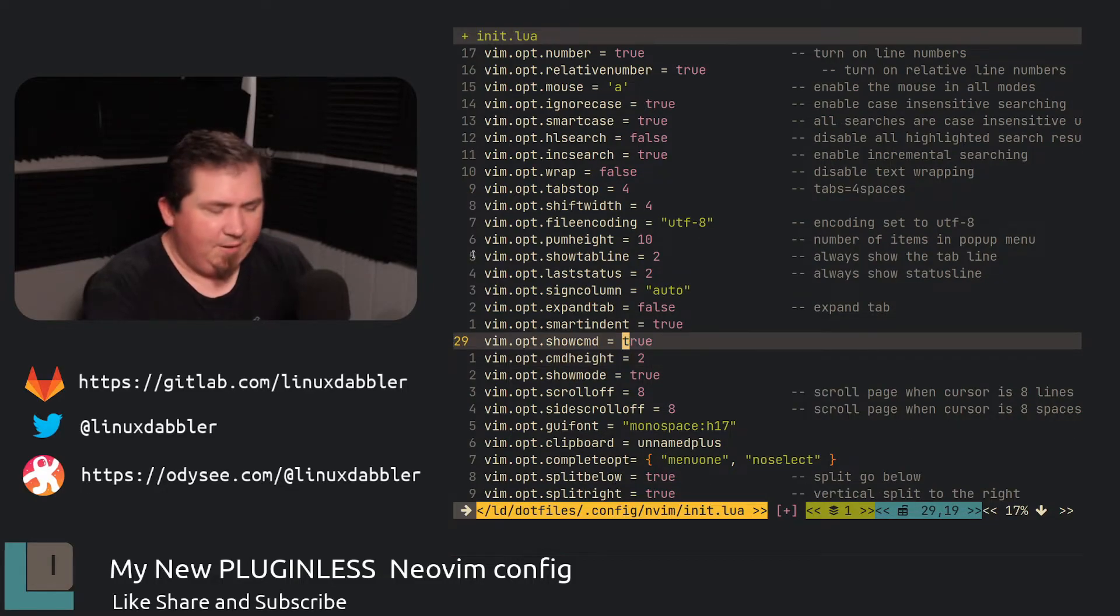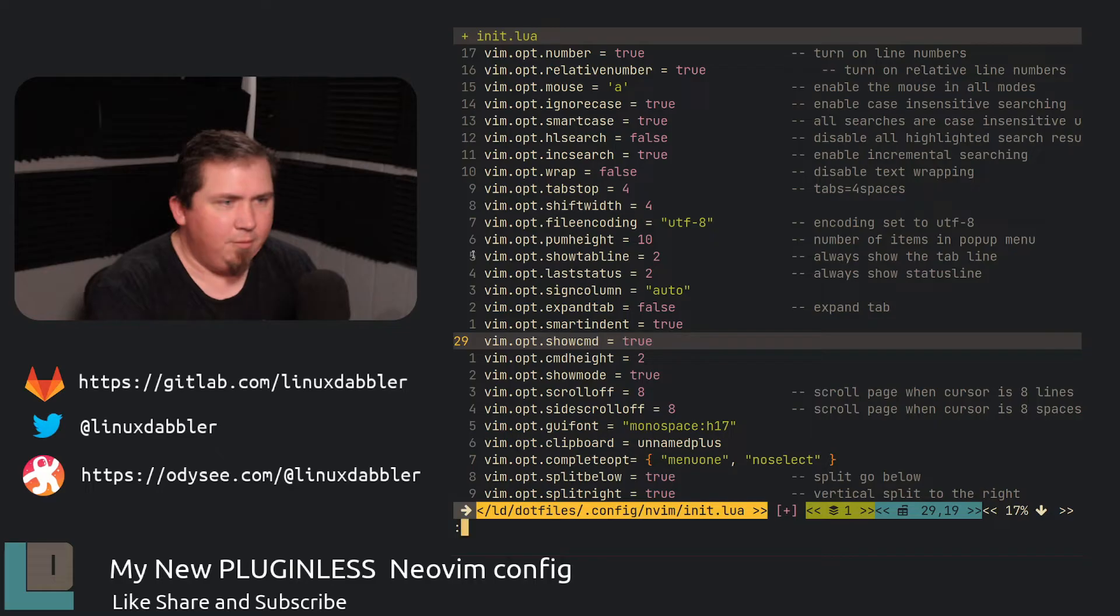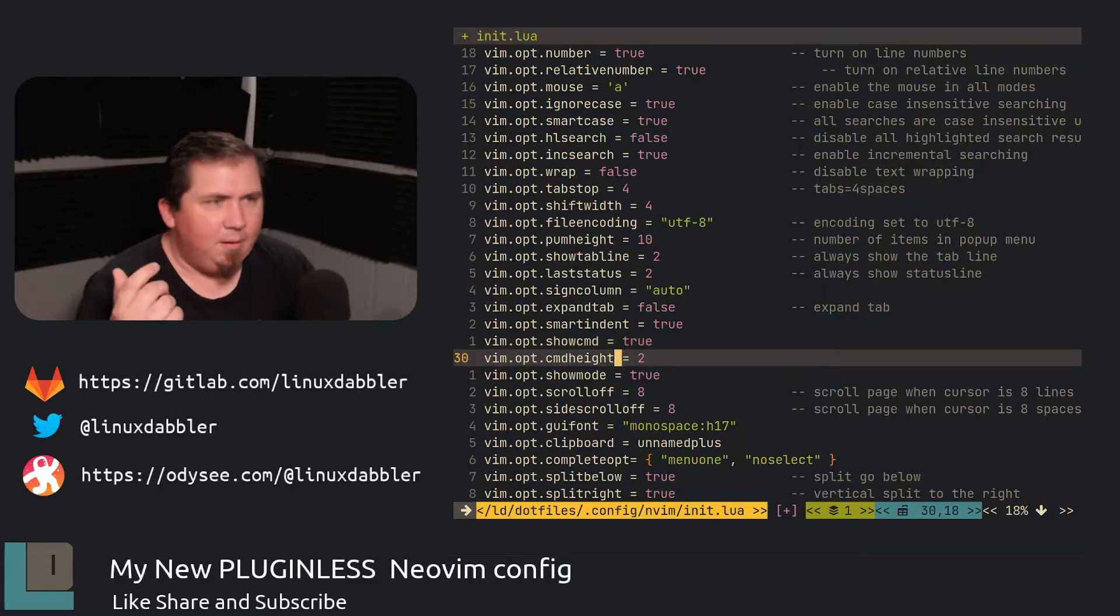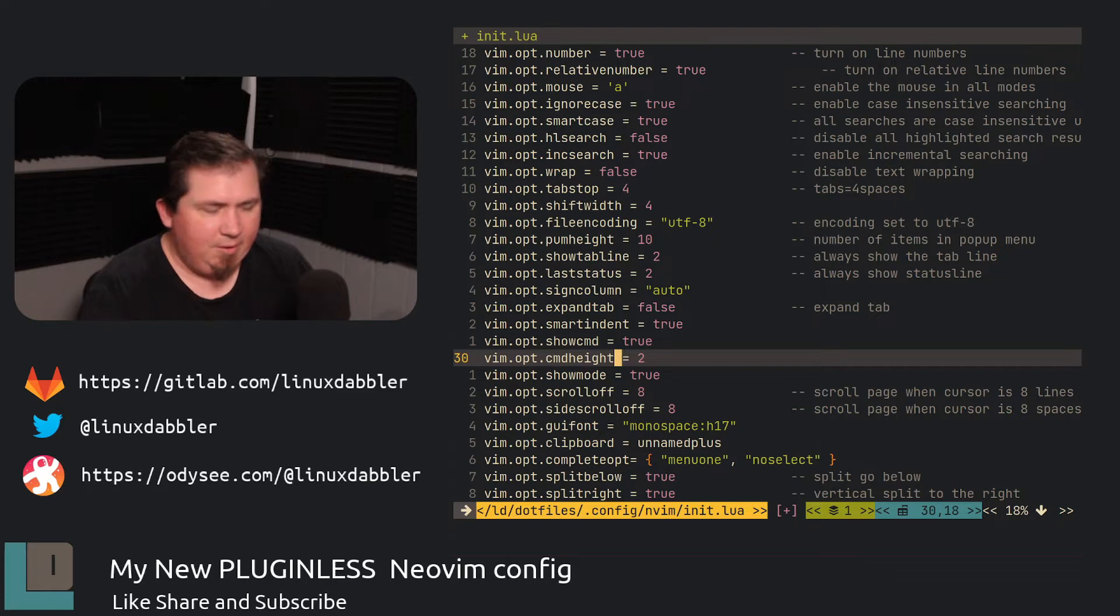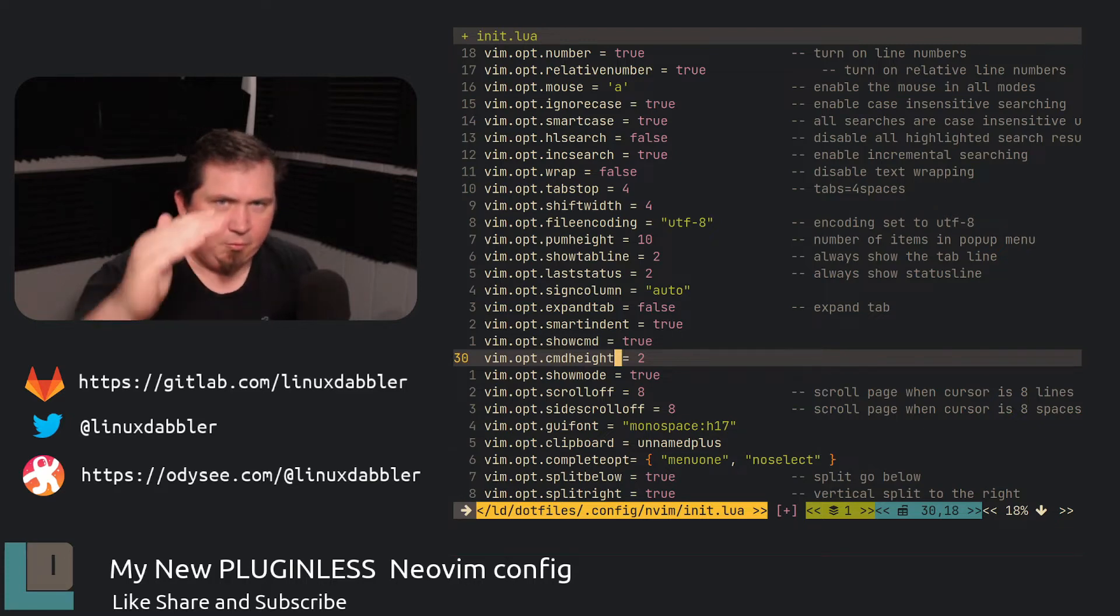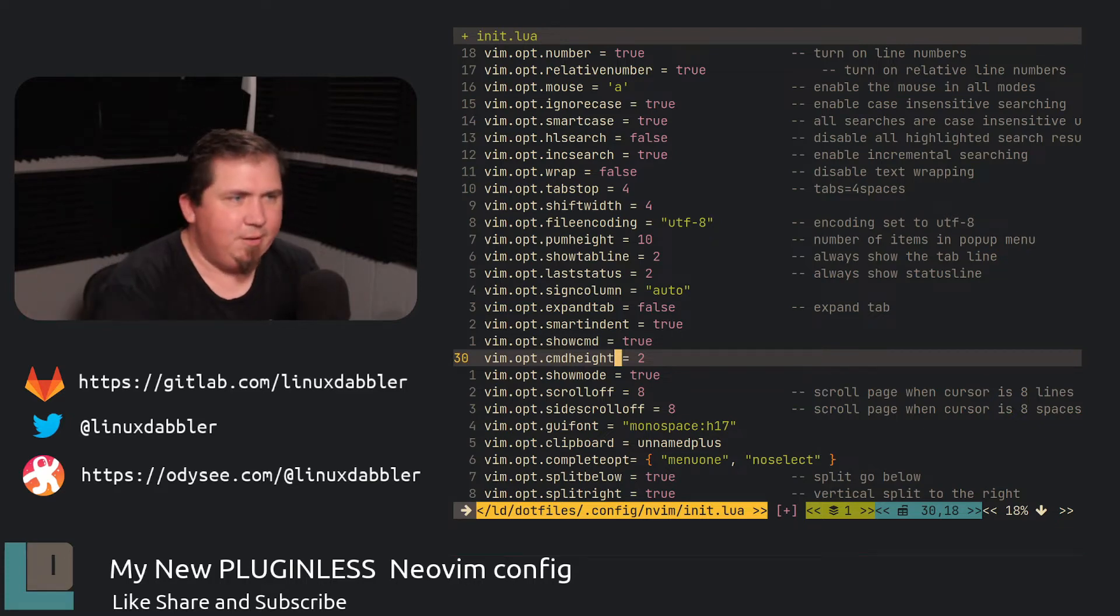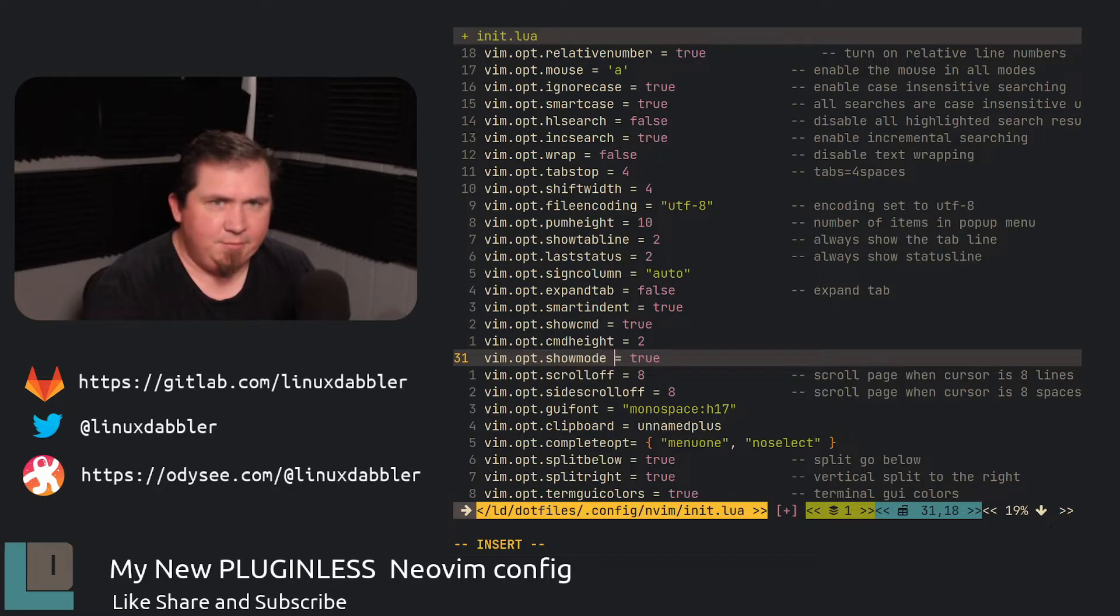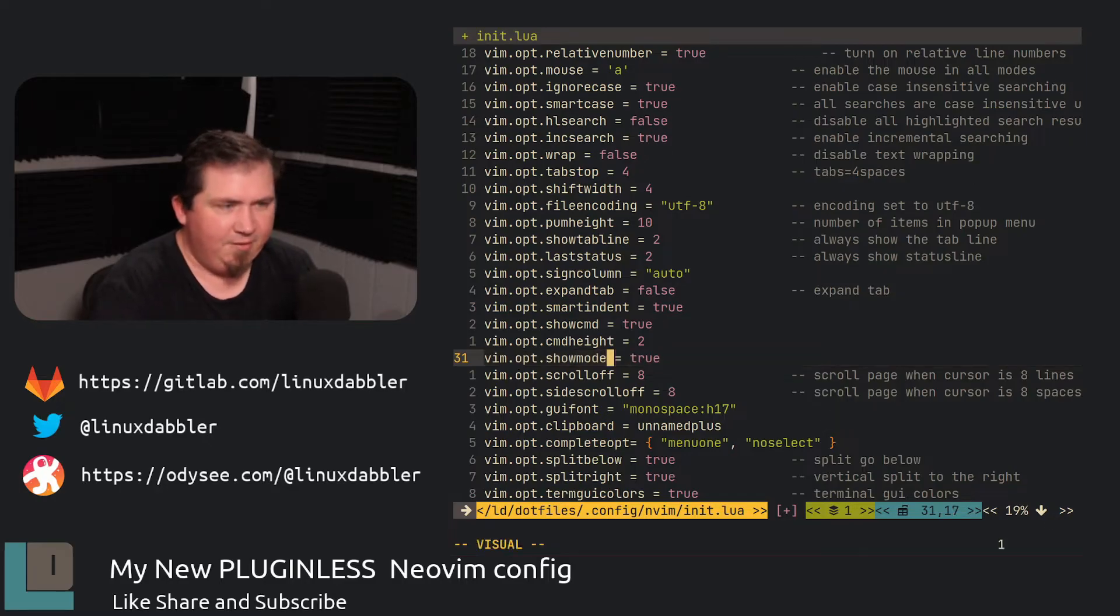So if I hit colon and you can see the command down here at the very bottom. CMD height set to two. That way it shows up as two lines there. Show mode set to true. So if I hit I, you'll see that I go into insert mode or hit V. You see I'm in visual mode.